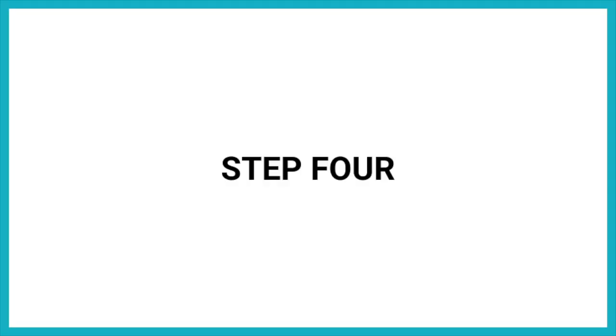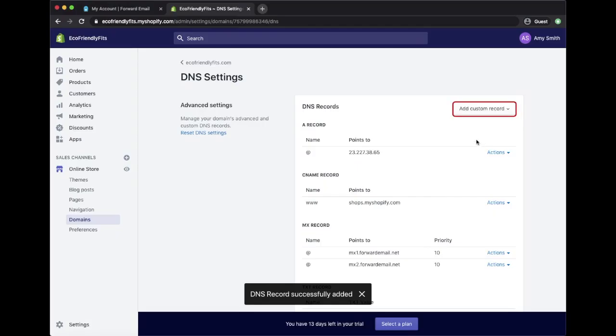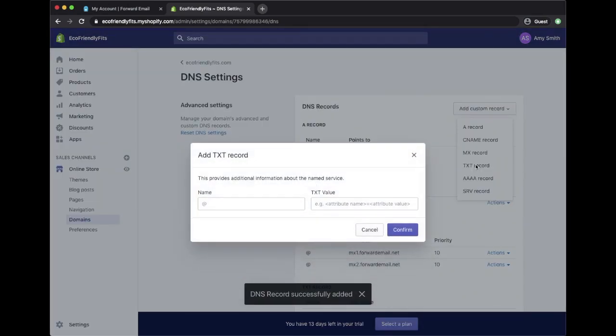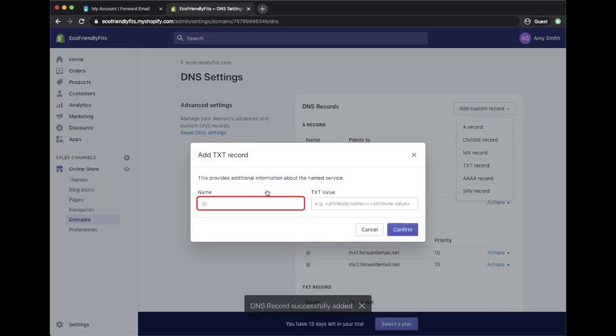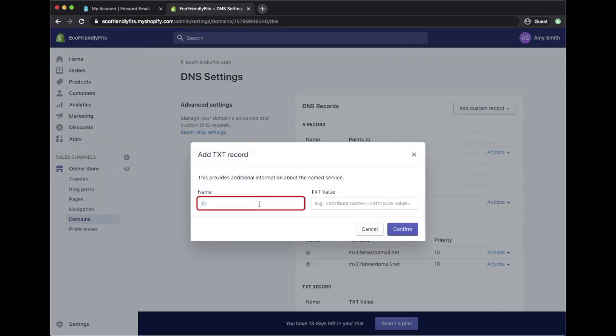Step 4: Let's add in one required TXT record. Select Add Custom Record and choose TXT record from the drop-down list. The name can either be an at symbol or be left blank.